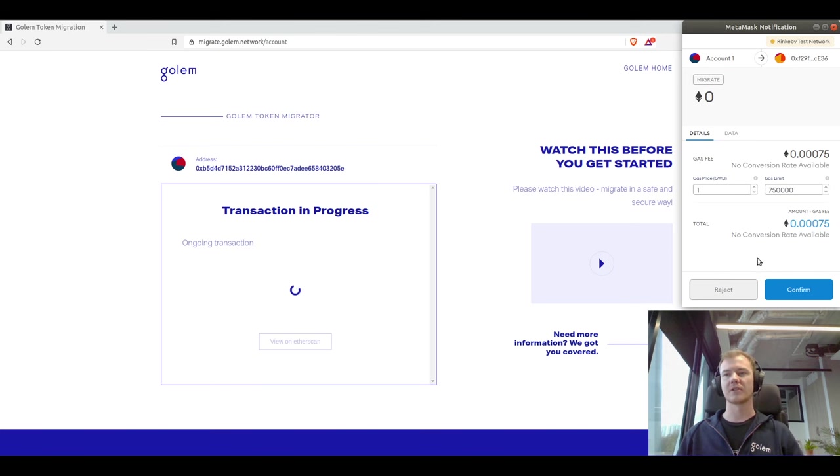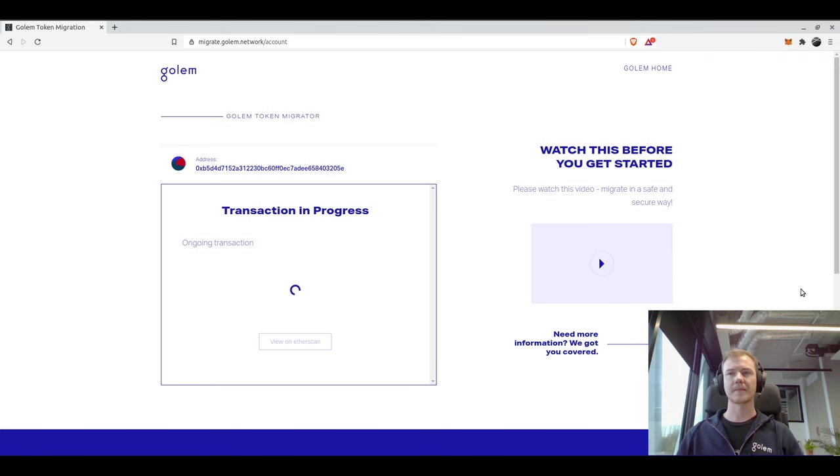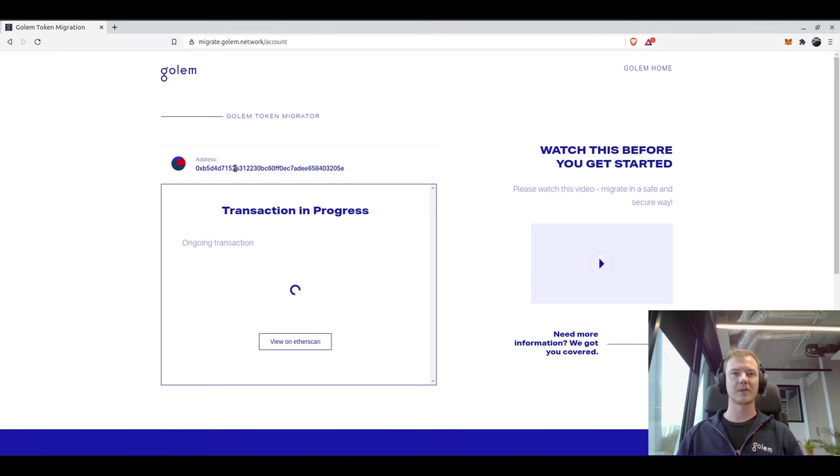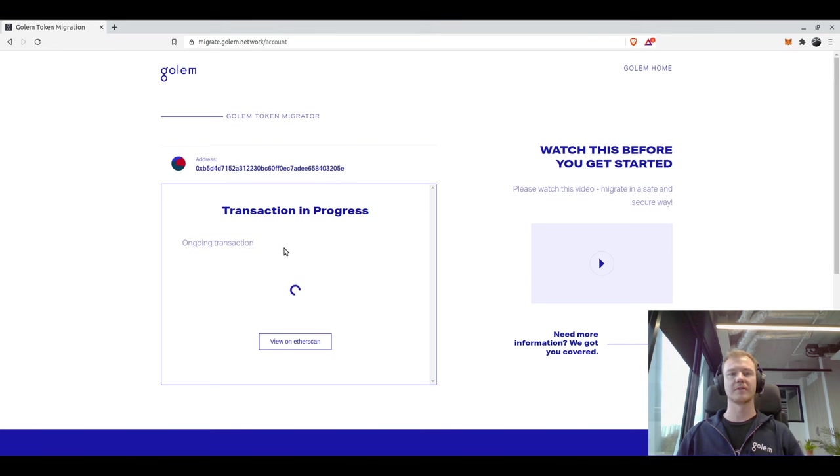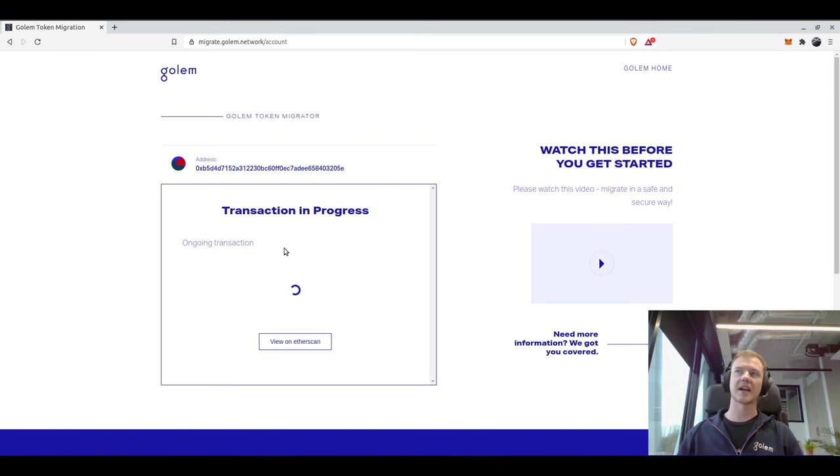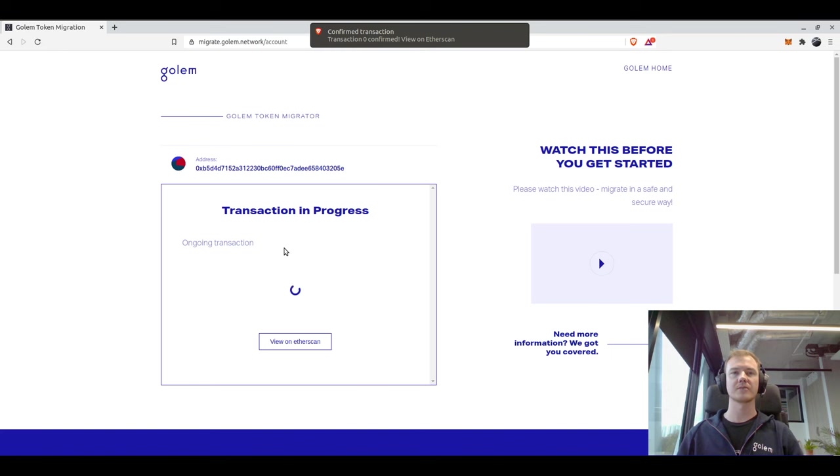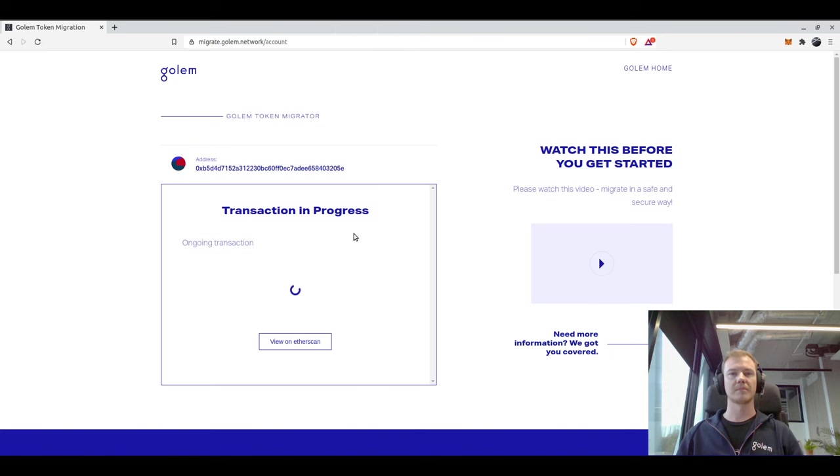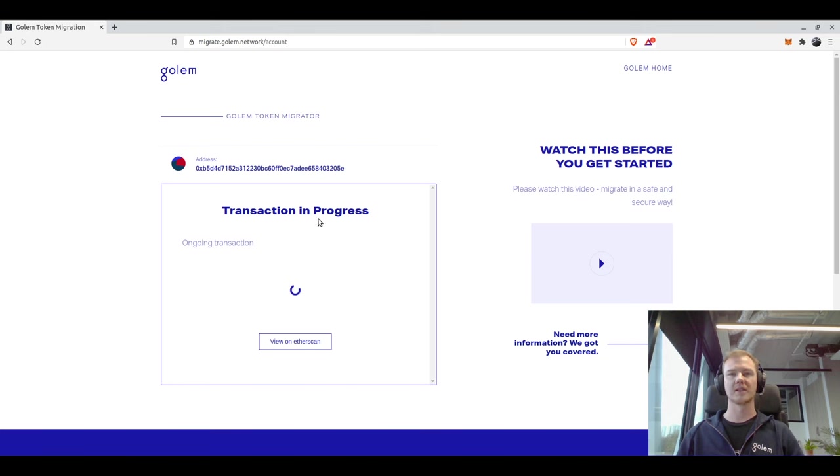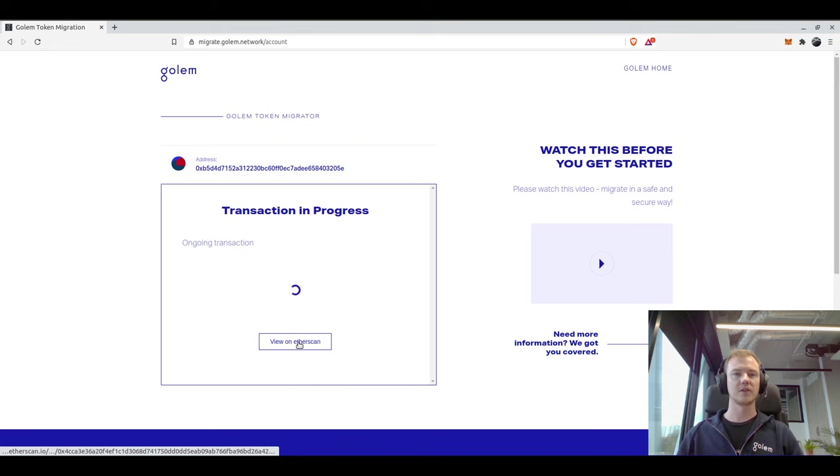I'm just going to use the default and press on confirm, and now the migration app will do the migration of our one GNT token to GLM for us. This process might take a little bit depending on how long or what your gas price was. The migration app will take a little bit longer to pick up on these transactions, so we will jump back when we have seen that it has picked it up. You can also view your transaction on Etherscan if you would like to.